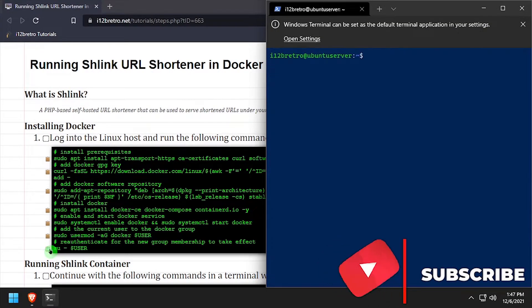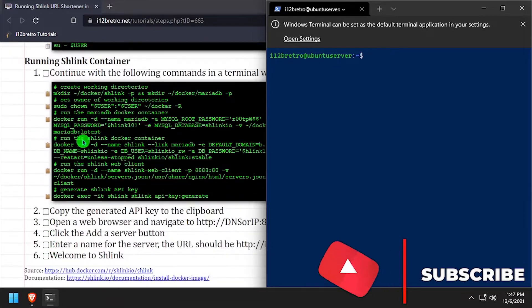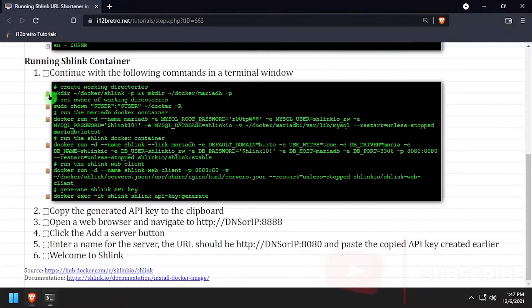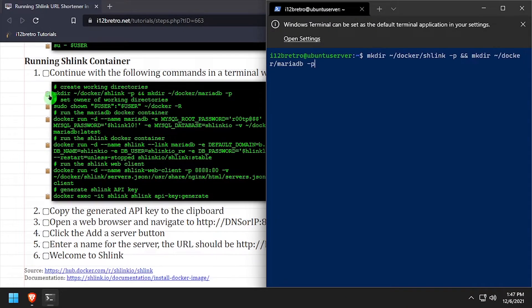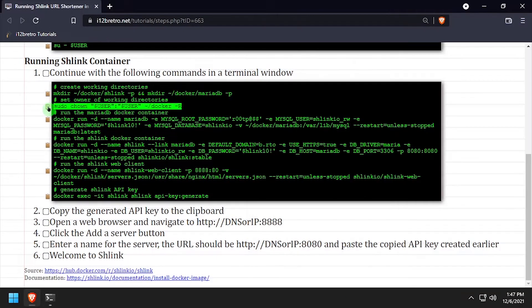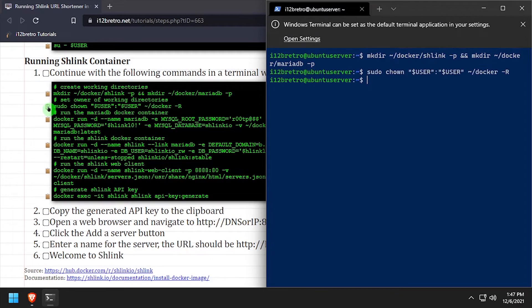Now we have Docker installed and running. We'll create some working directories for Schlink and MariaDB, then set the ownership of the new working directories.